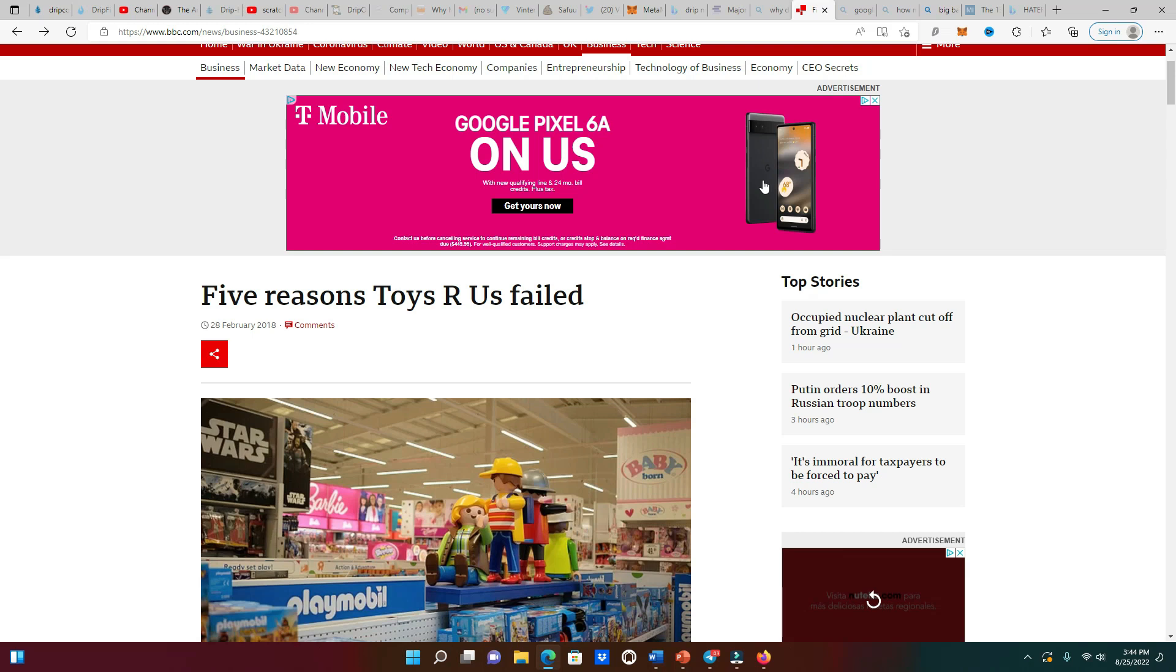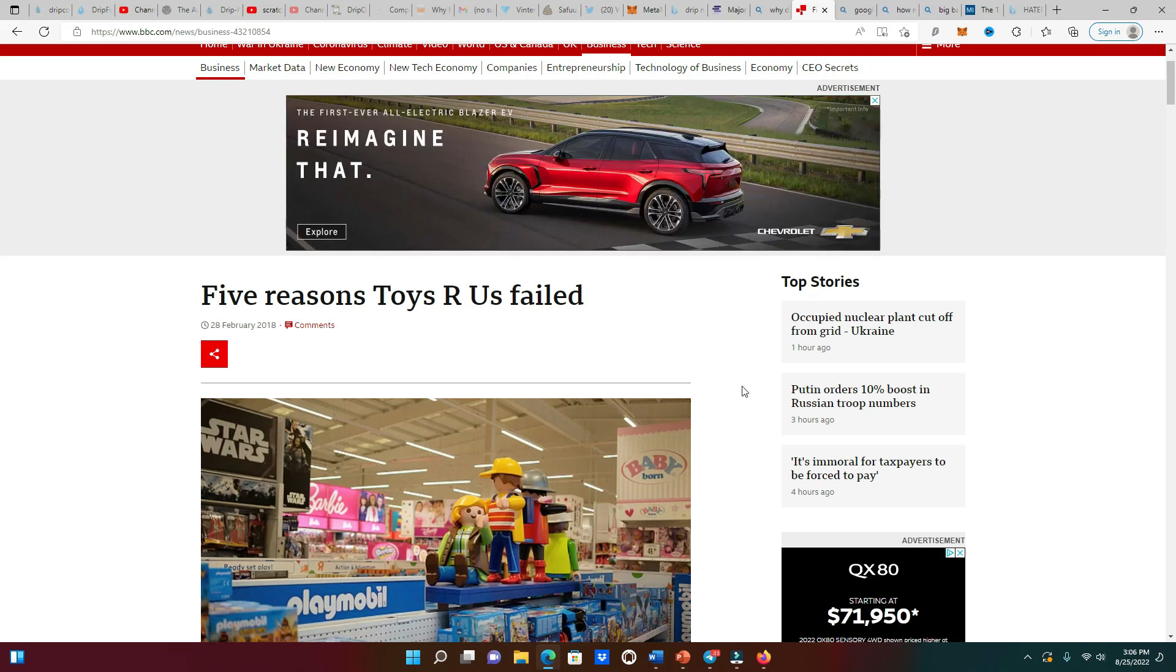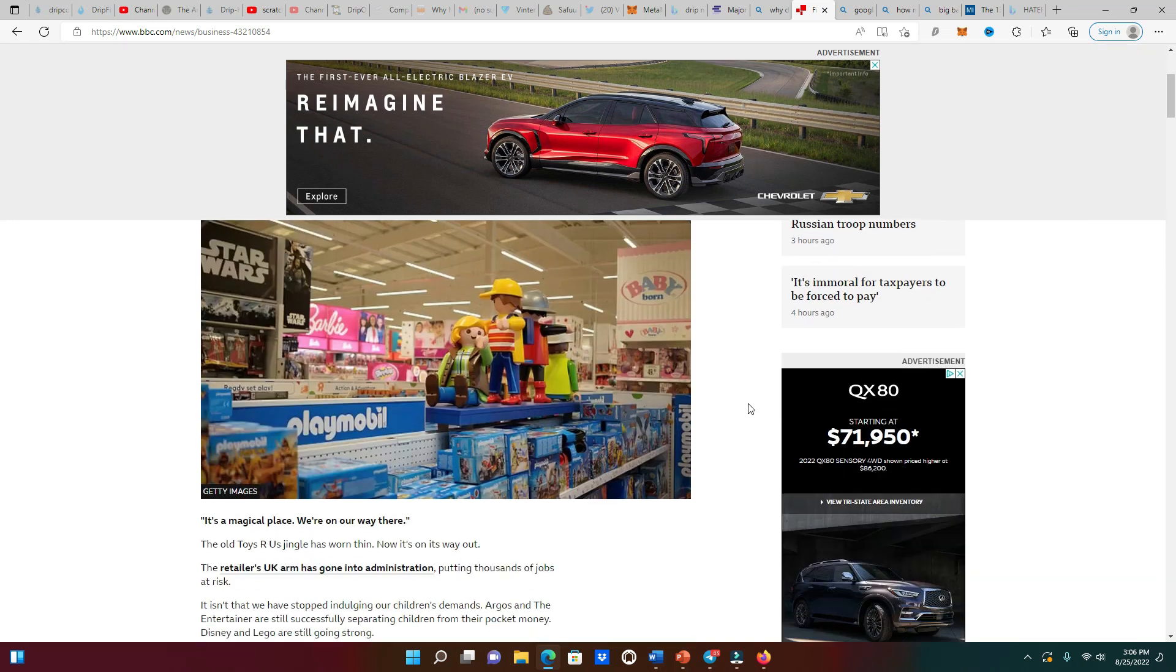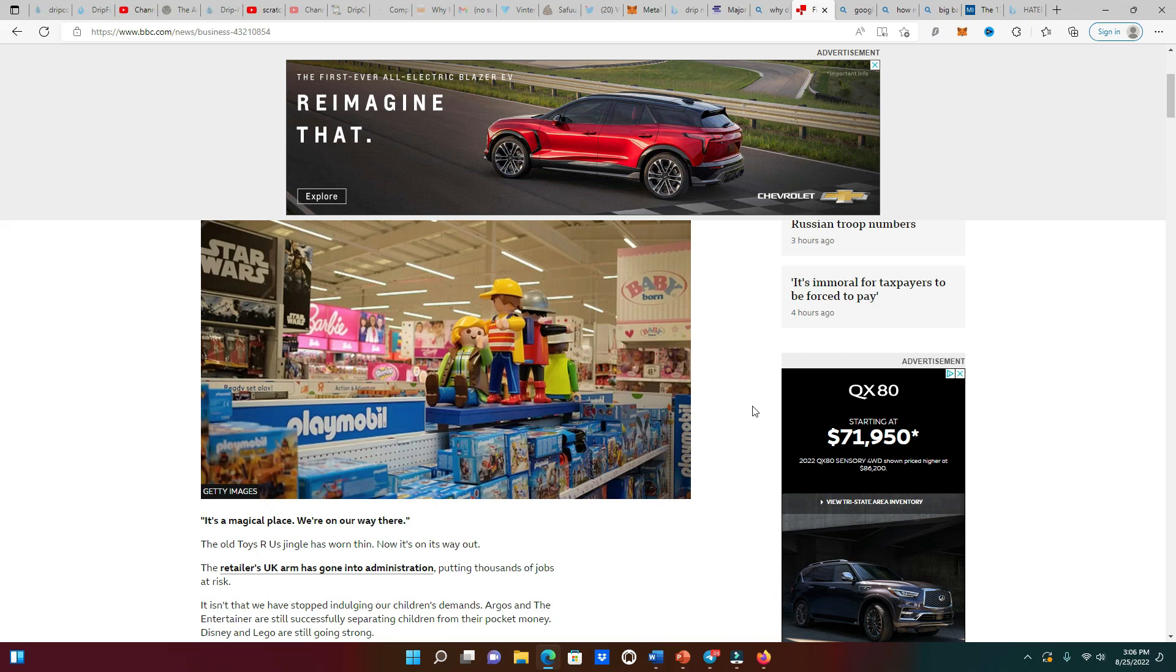The only reason why these banks ain't going out of business like Toys R Us is because the banks have hundreds of billions of dollars. But if they don't start doing these things, they are eventually going to fail and they know it. So that's why they're investing into Bitcoin. You can see that Drip ain't going nowhere because of what they are doing.